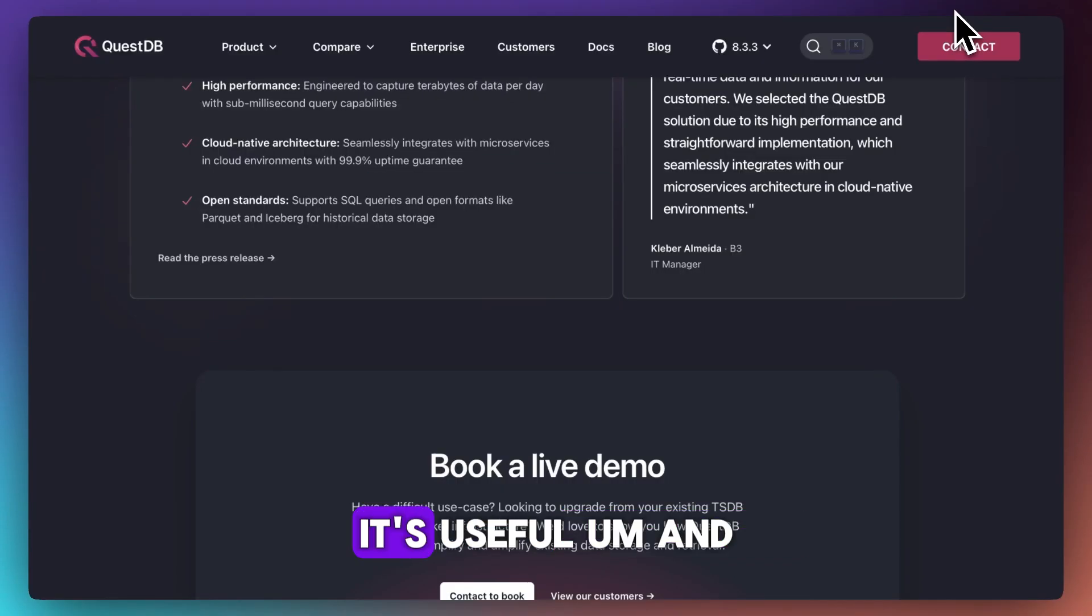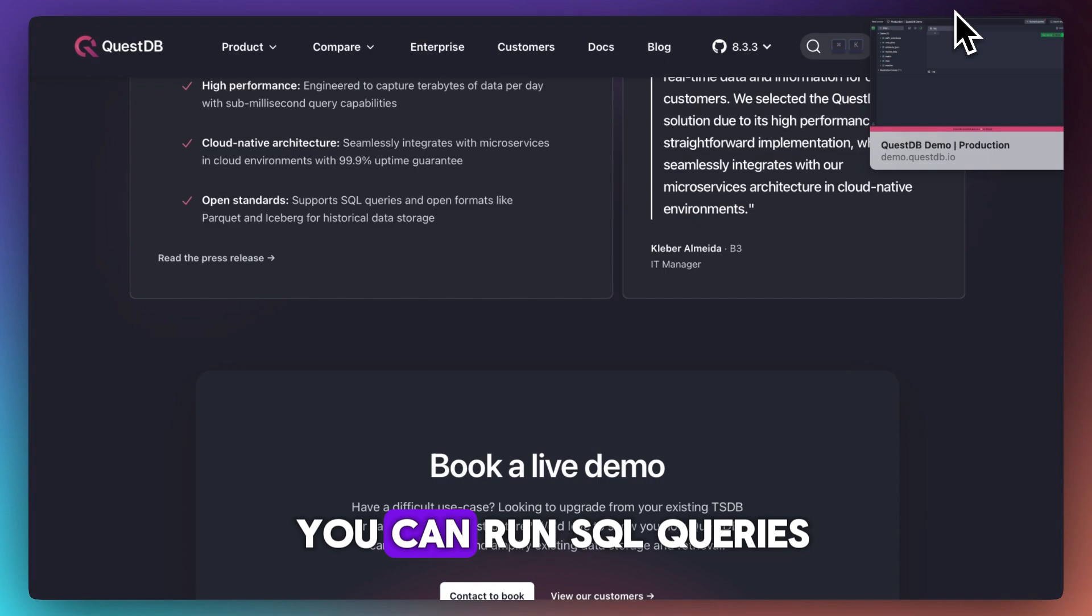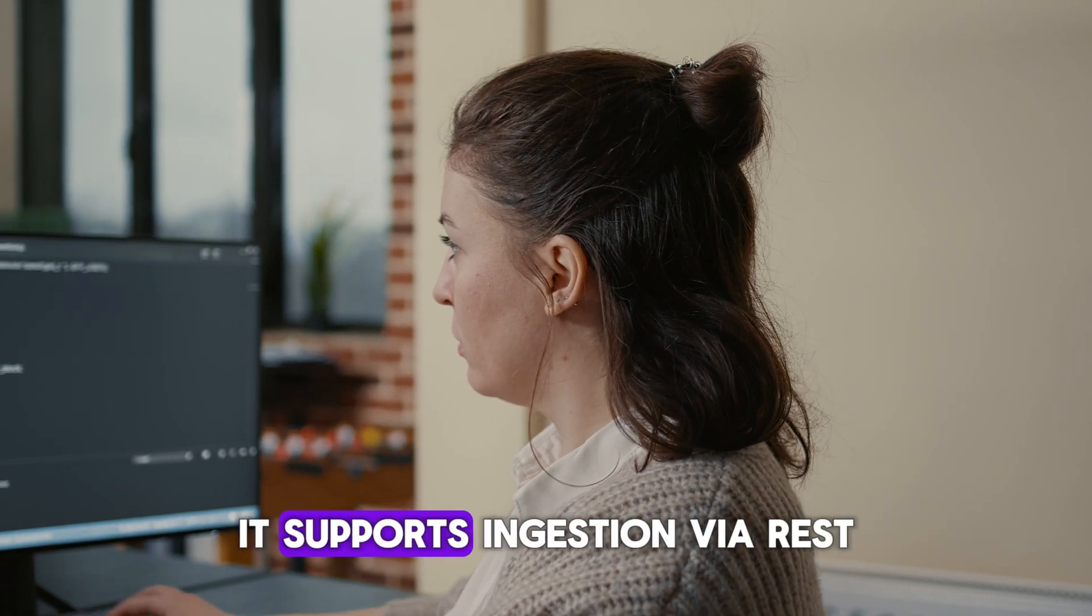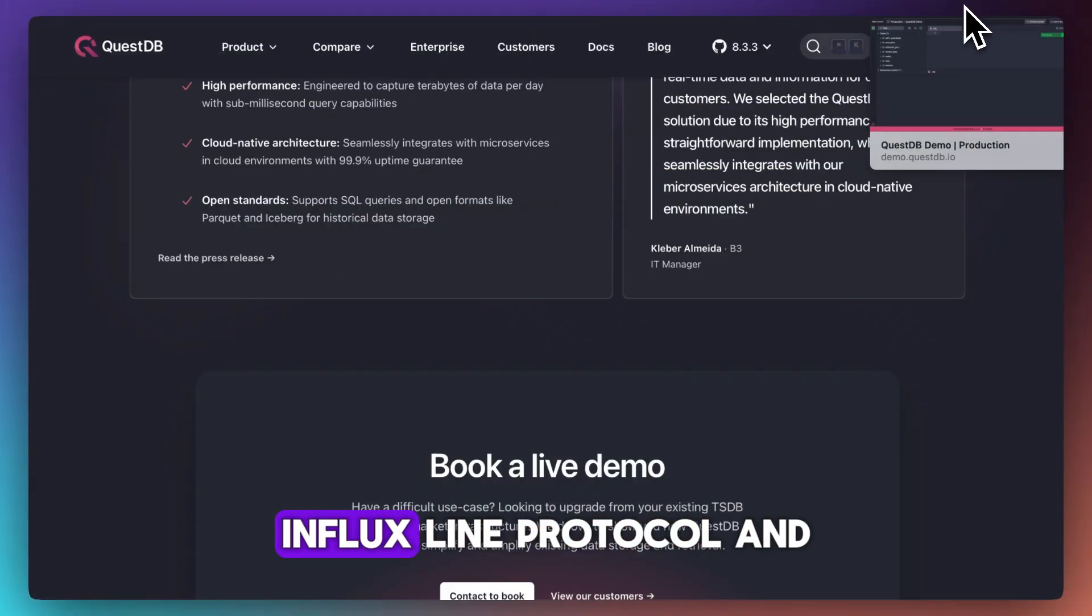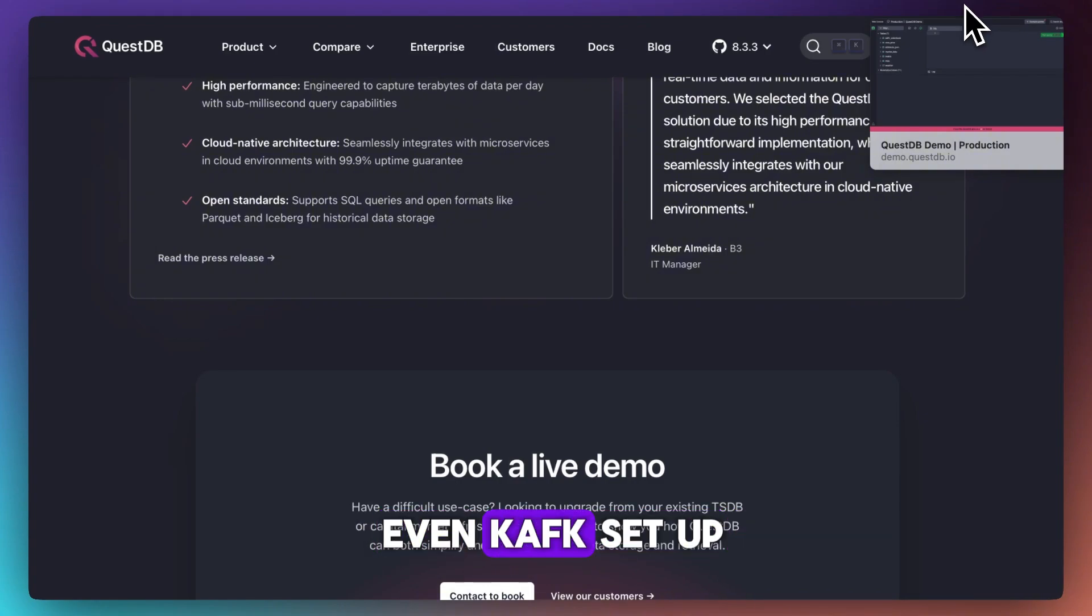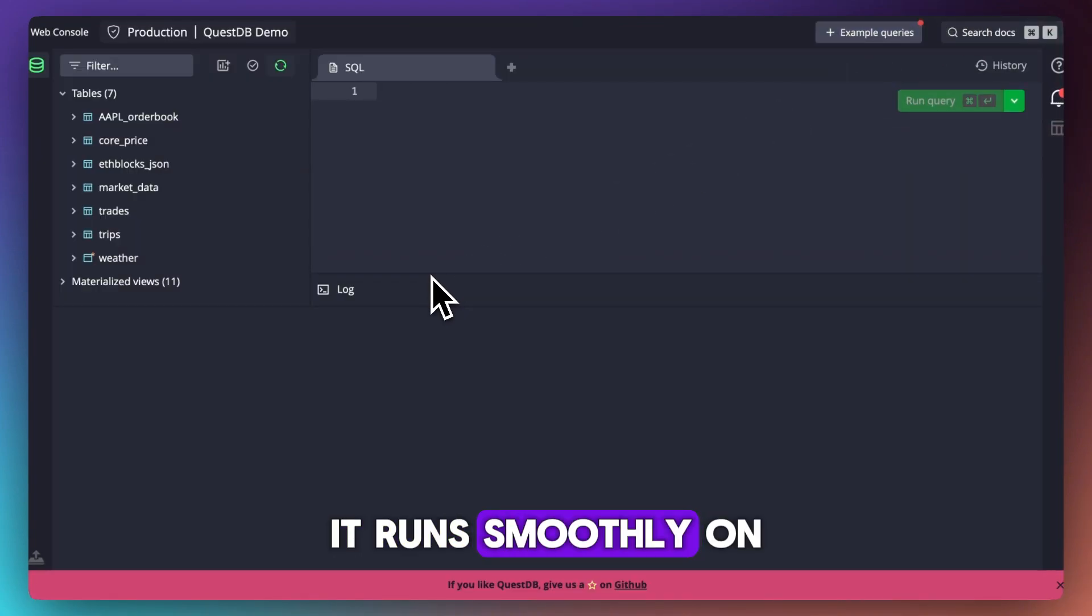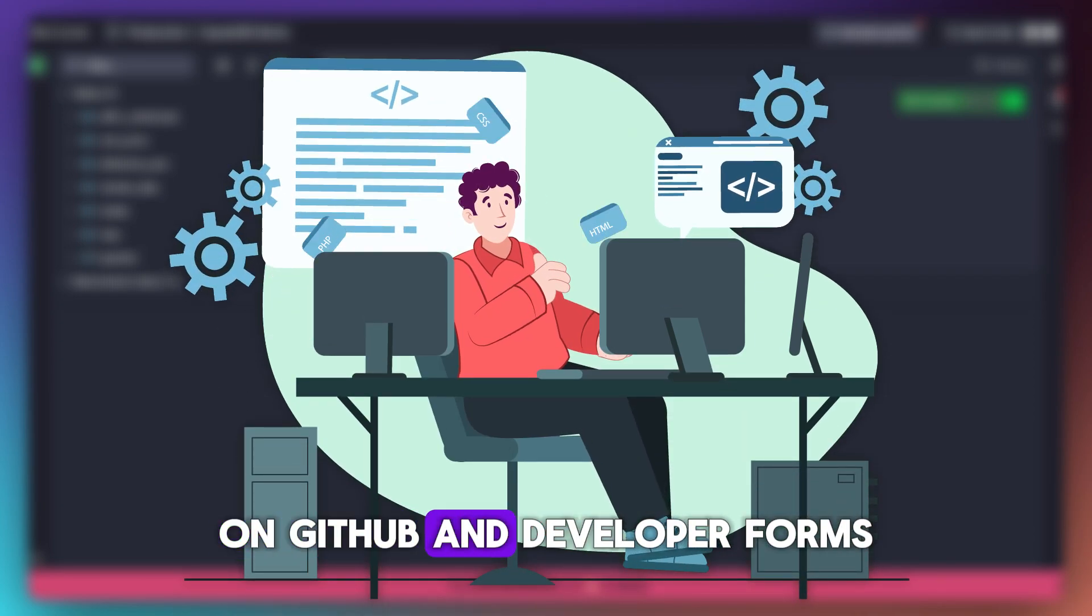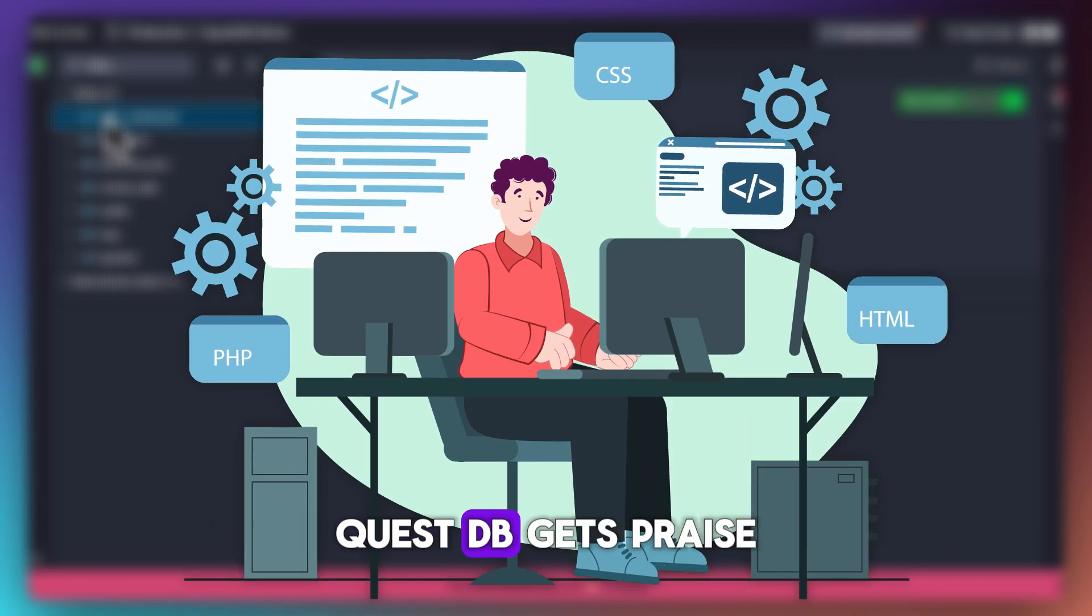It supports ingestion via REST, InfluxDB line protocol, and even Kafka. Setup is quick; it runs smoothly on Docker or bare metal. On GitHub and developer forums, QuestDB gets praise for its speed, clean architecture, and minimal resource usage.